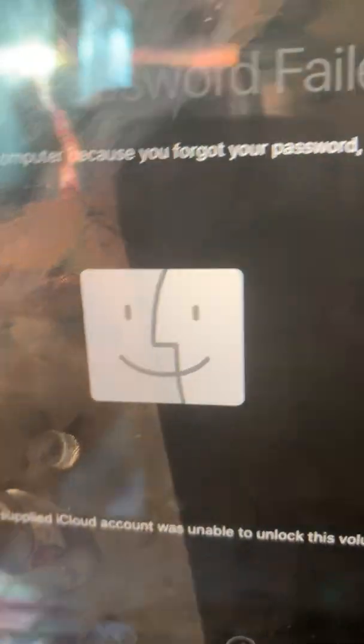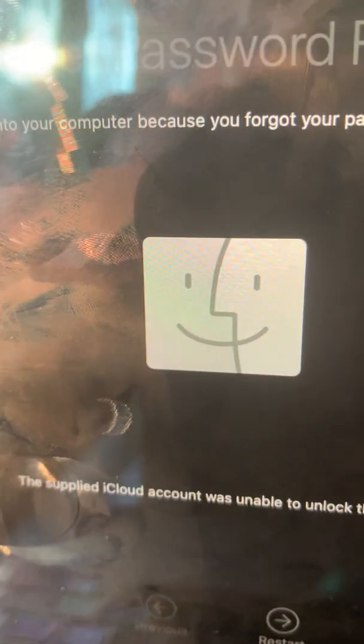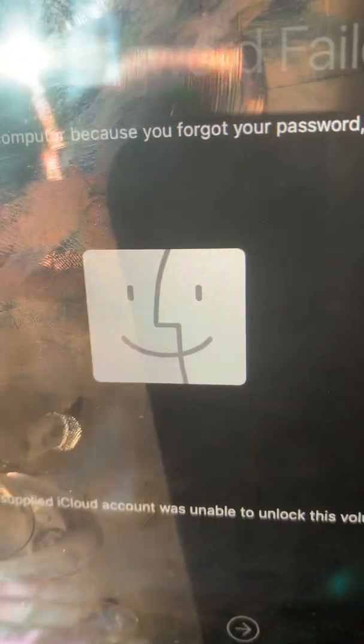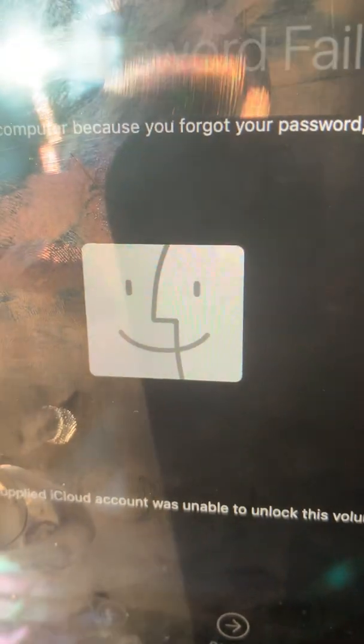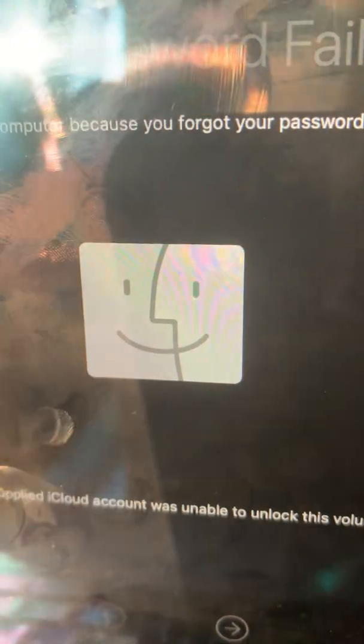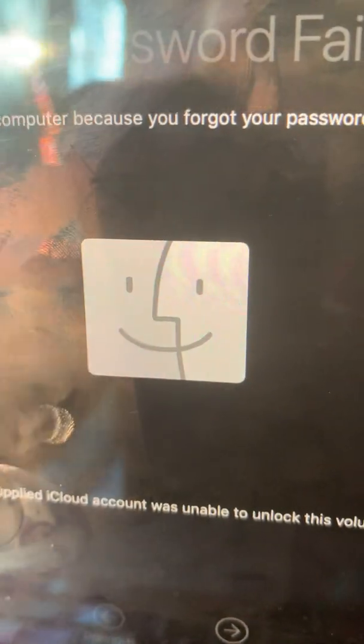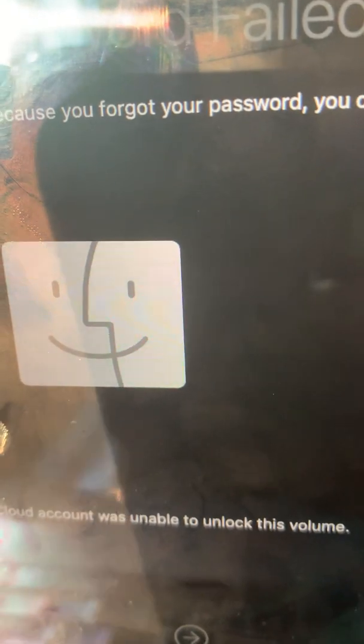I'm very sorry about that. This failed until I allow the disk to unlock the volume. So I'm just going to shut down the Mac.